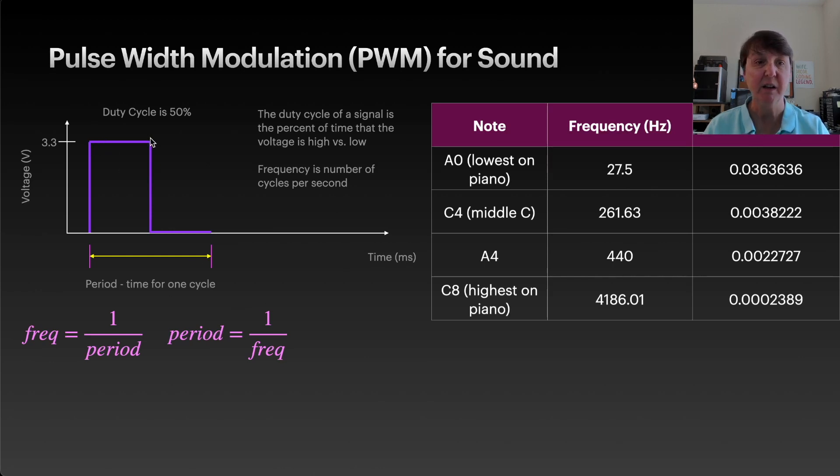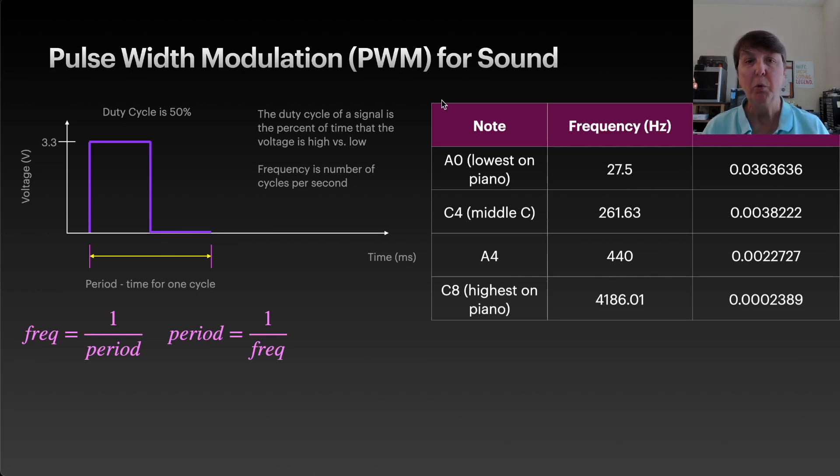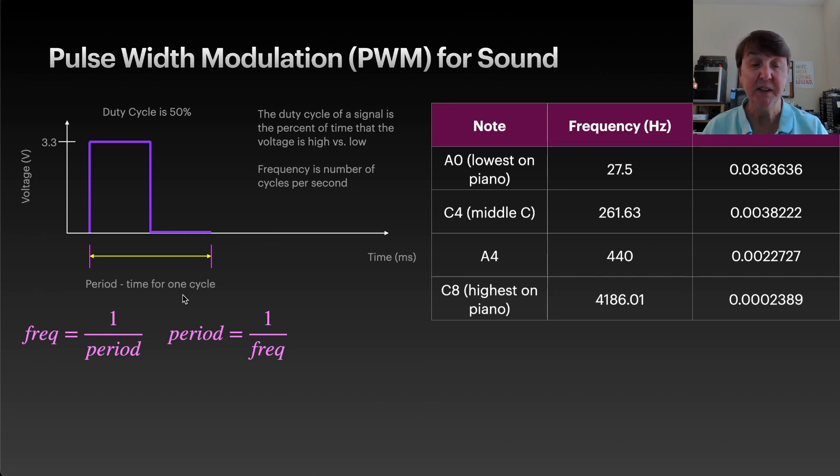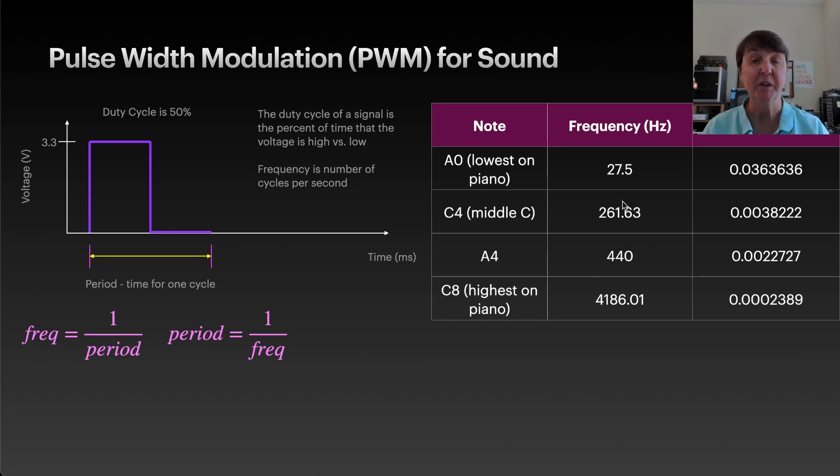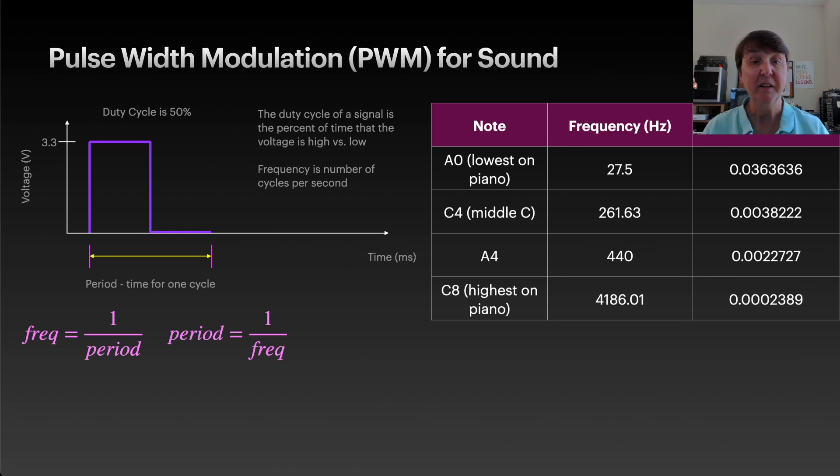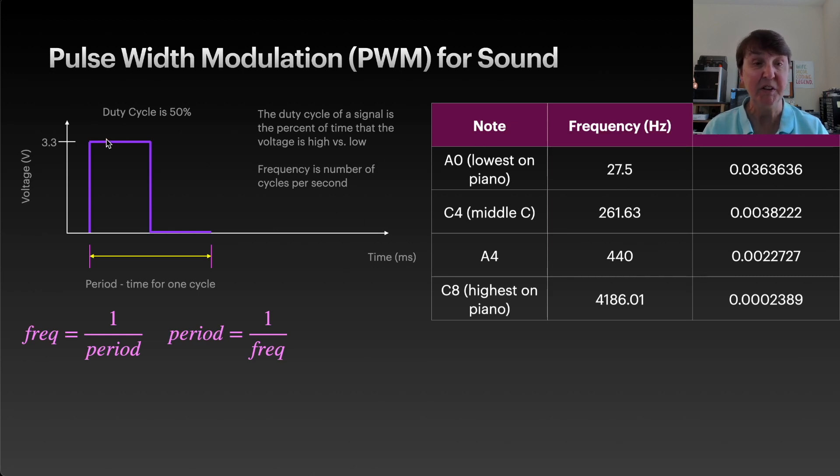For varying the notes, what we're going to really control is the frequency, which is how many cycles we're going to do per second of our pulse width modulation with a duty cycle of 50 percent.